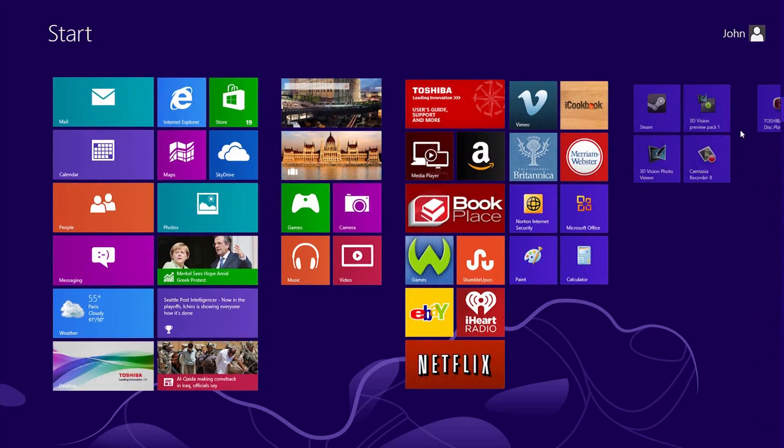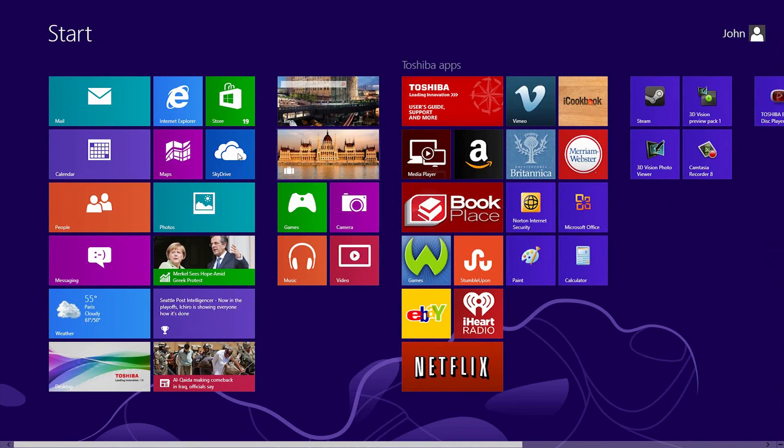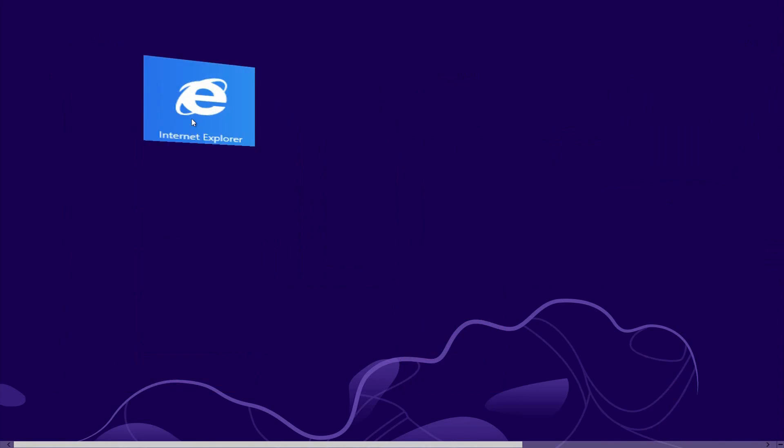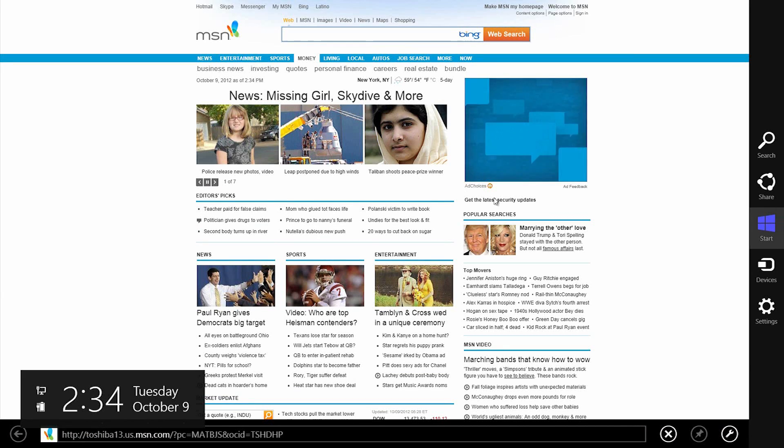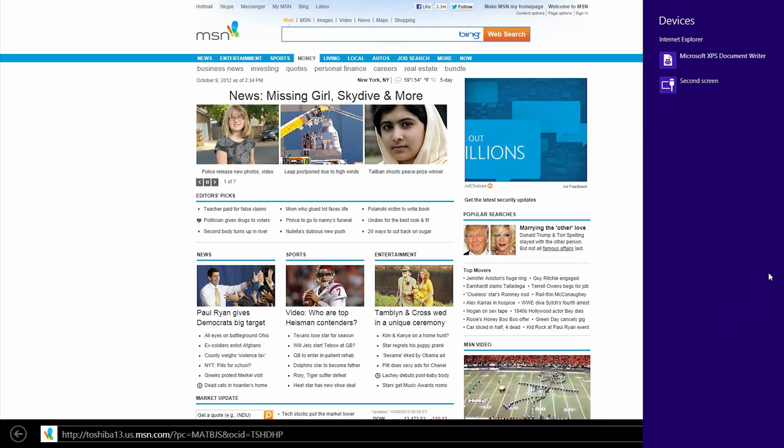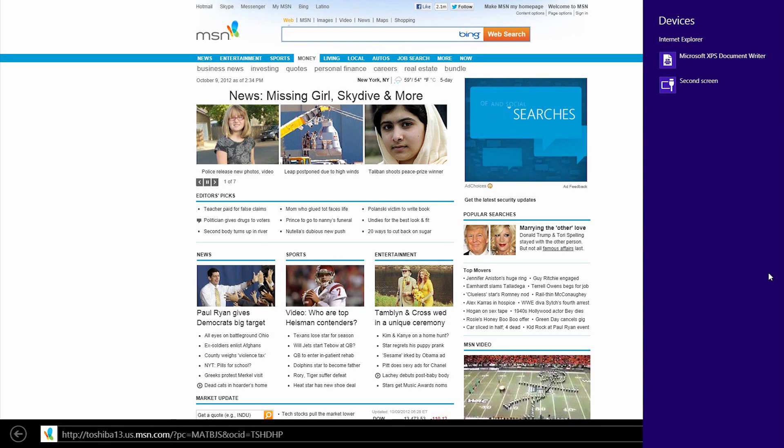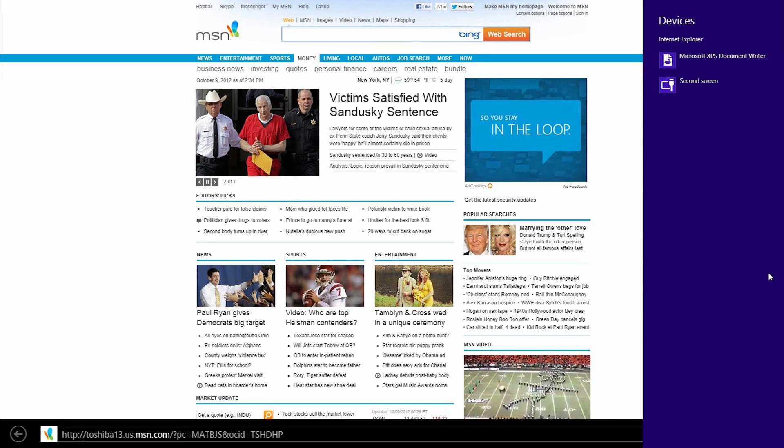Return to the Start Screen and click Internet Explorer. Open the charm bar again and click the devices charm. This will allow you to send the active content to another device. If you had a printer connected, you'd be able to print from here.